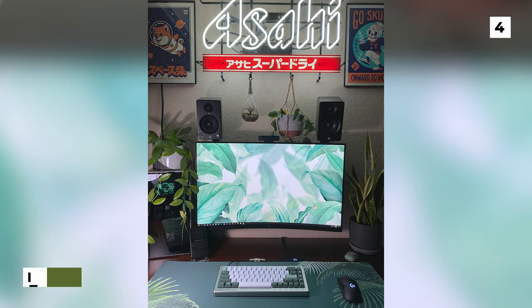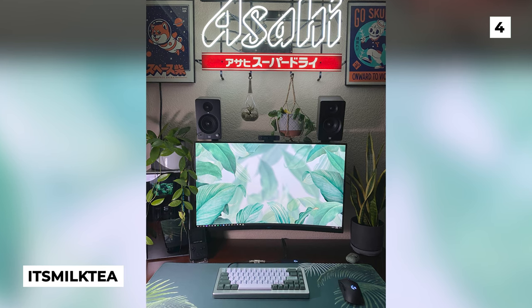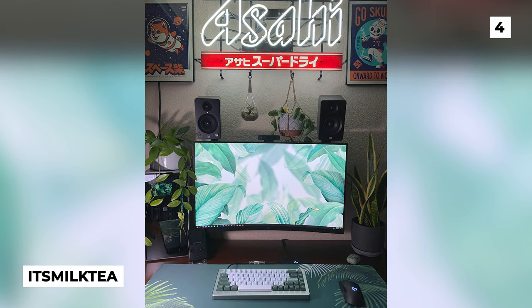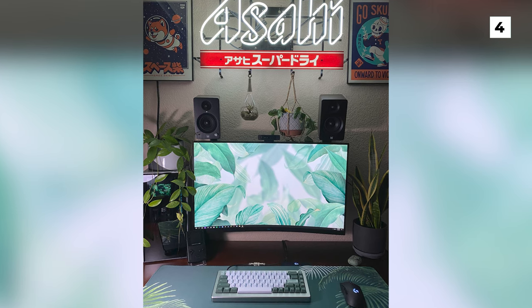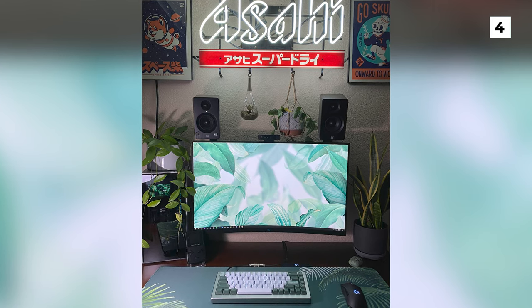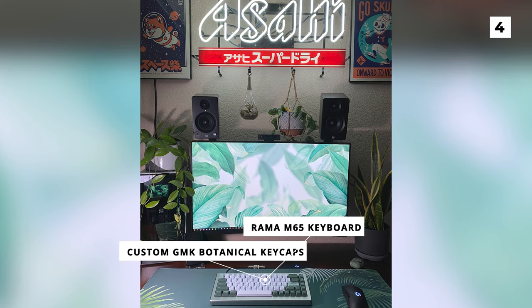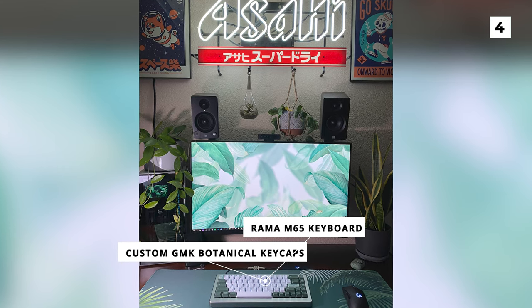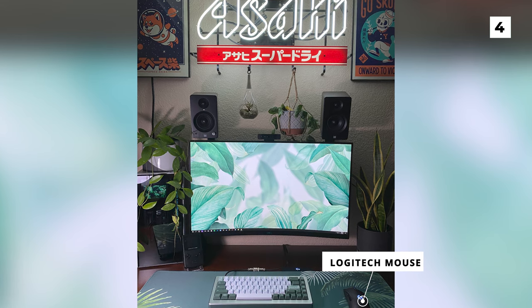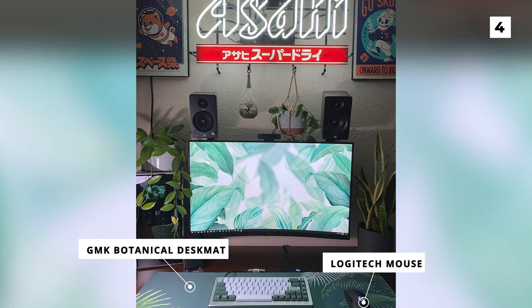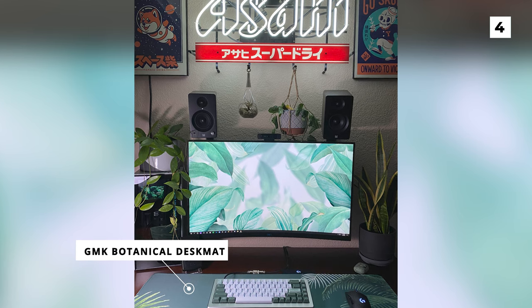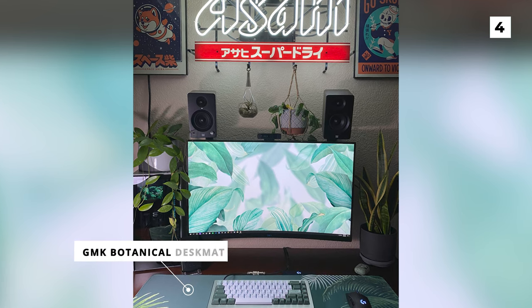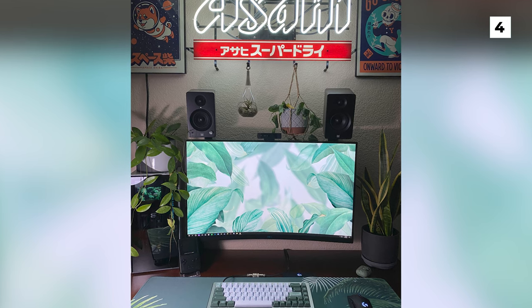The next setup on our list today comes from It's Milk Tea, it's one of the most calming and lo-fi feeling setups that we've got on the channel today. This desk themed setup includes a Rama M65 keyboard with custom GMK botanical keycaps and a Logitech mouse, both of which are sitting on a GMK botanical desk mat. The GMK botanical products paired with the actual plants dotted around the photo work really well together and it adds a very nice natural touch to the tech.